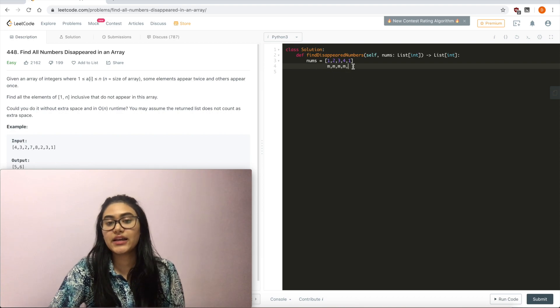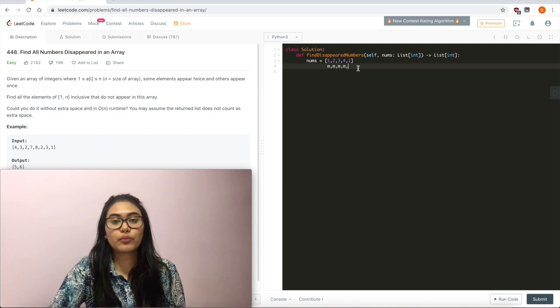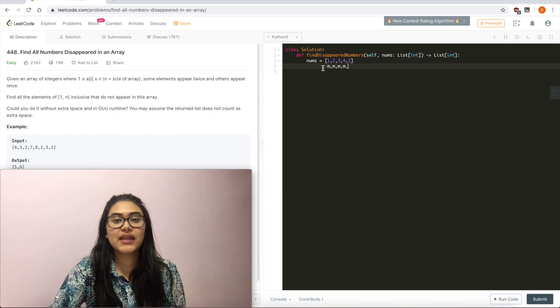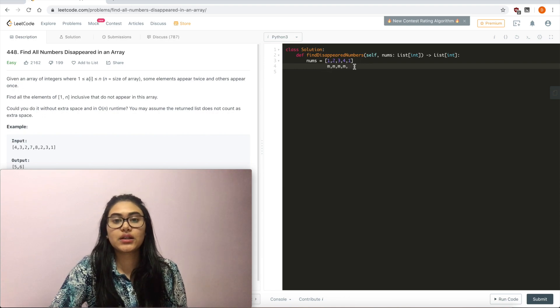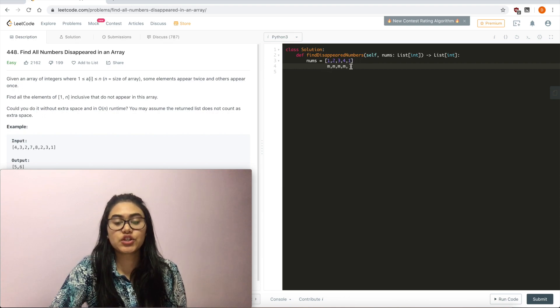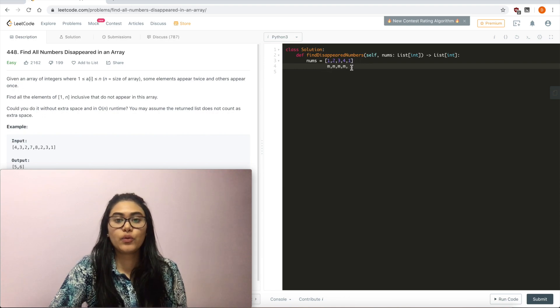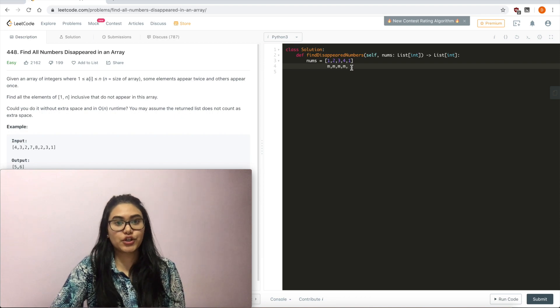Now, as I iterate through one more time, I can see that everything is marked but this last position here, which means I'm going to return 5.